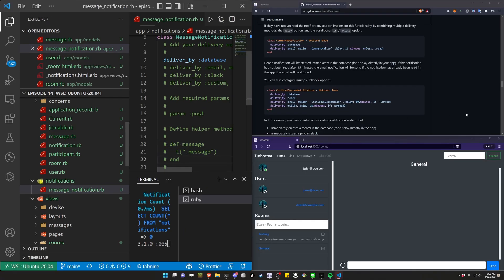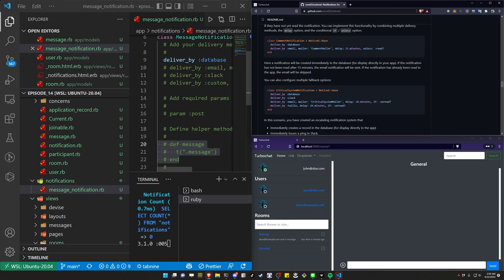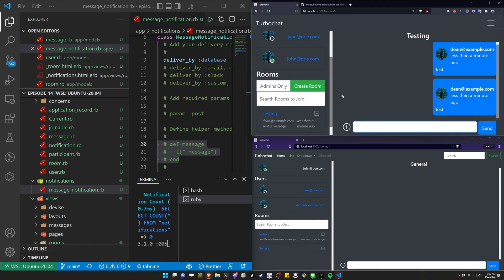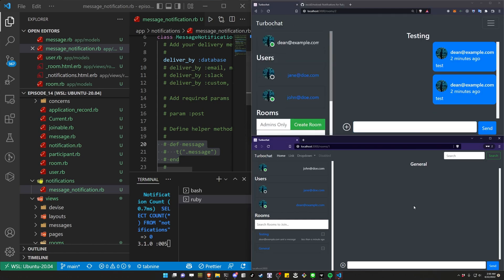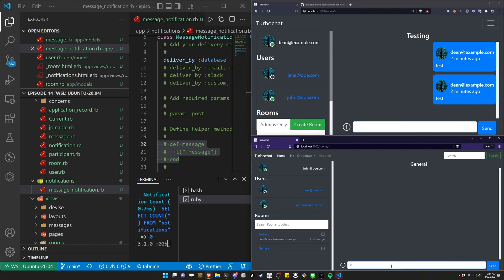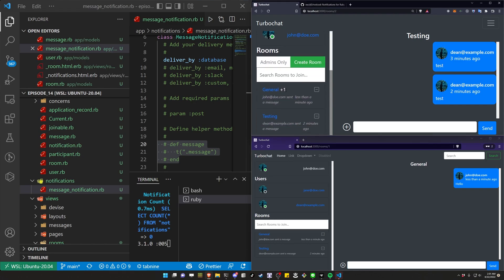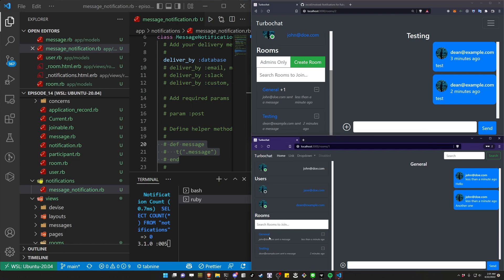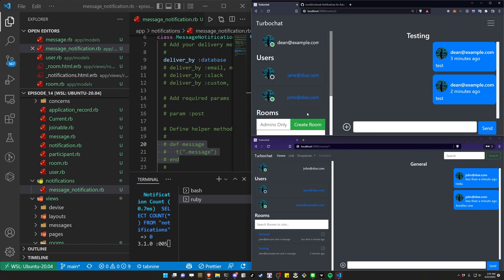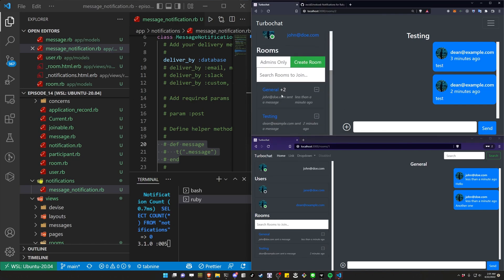I did cover that in the intro to rails blog tutorial for notifications, and I'll have a link to that video in the description. Enabling this lets us send a database notification. So we can say hello from john's perspective, refresh from Dean's perspective, and now we're getting the plus one. I can say another one — Dean now has two inside of there.